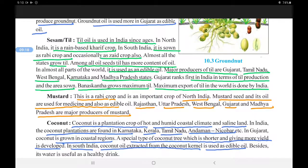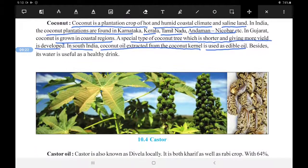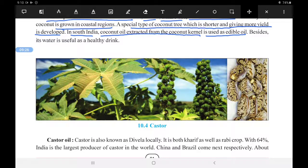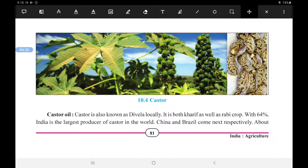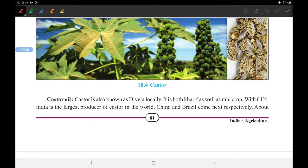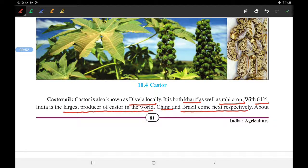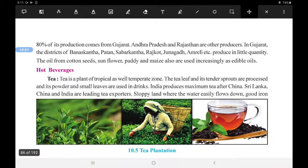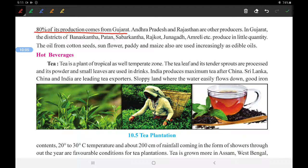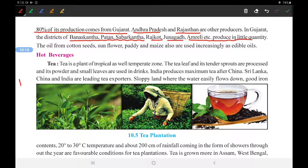Next is castor, known locally as divay. Castor is both a Kharif and Rabi crop. India is the largest producer of castor in the world with 64 percent share, followed by China and Brazil. About 80 percent of India's castor production comes from Gujarat. Andhra Pradesh and Rajasthan are other producers. In Gujarat, districts like Banaskantha, Patan, Sabarkantha, Rajkot, and Junagadh produce castor oil seeds.